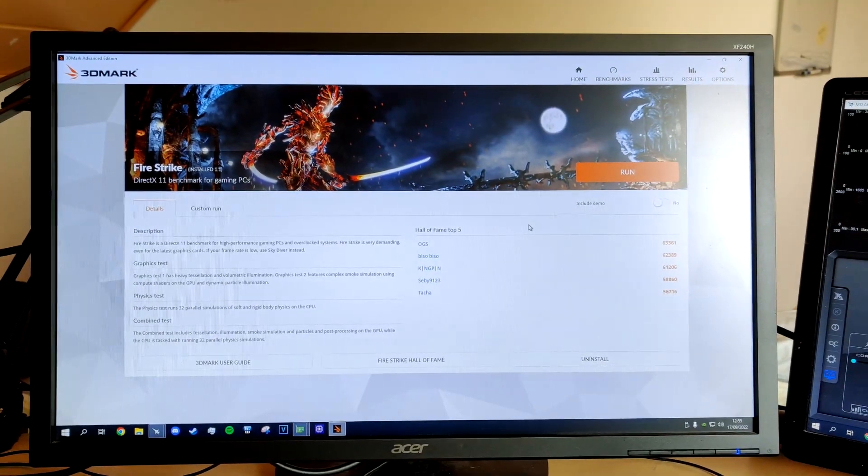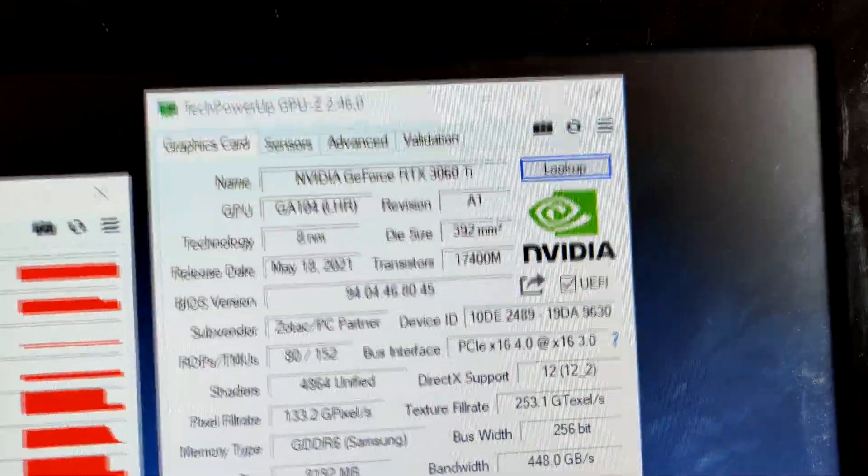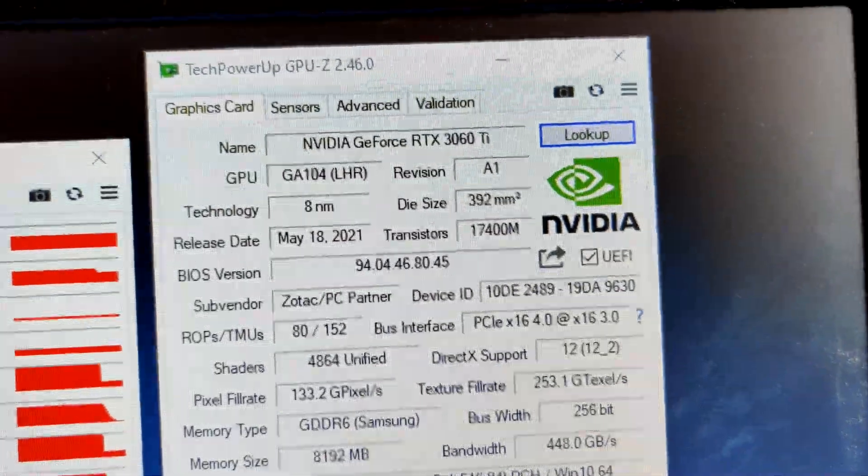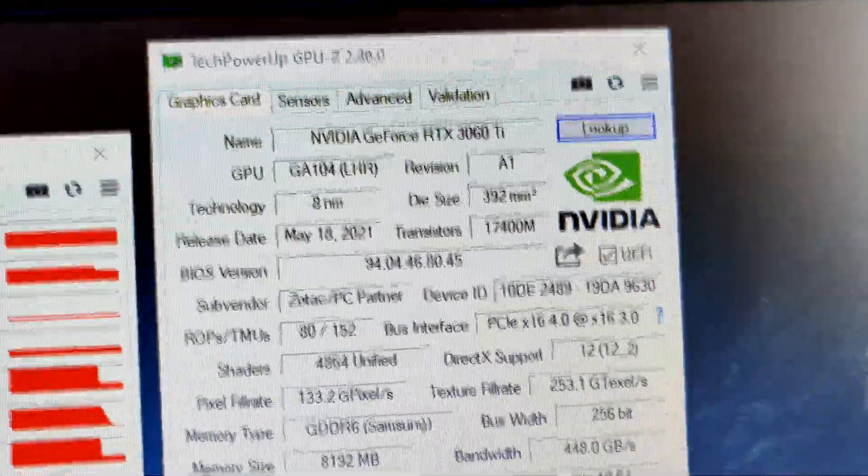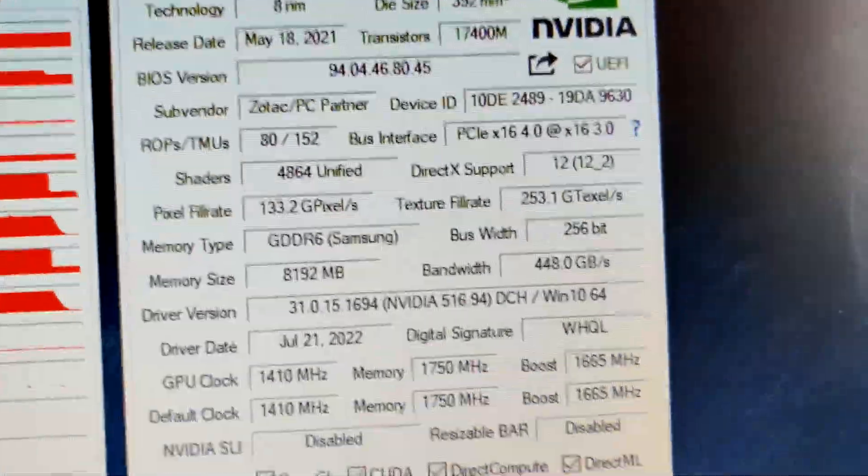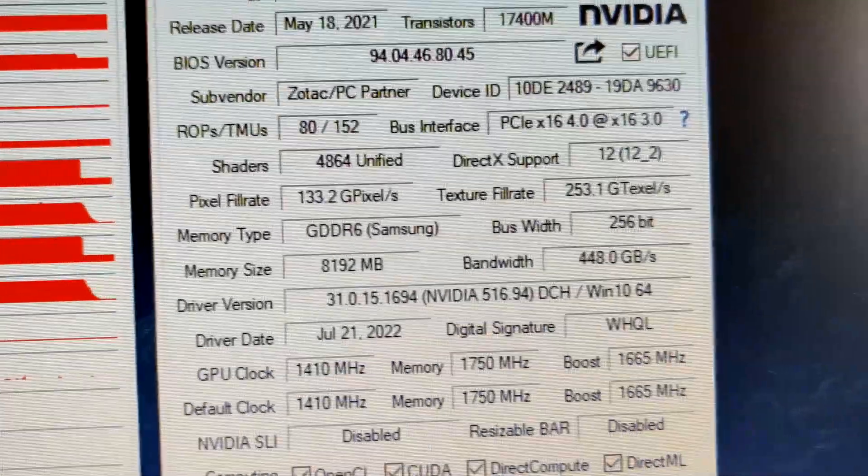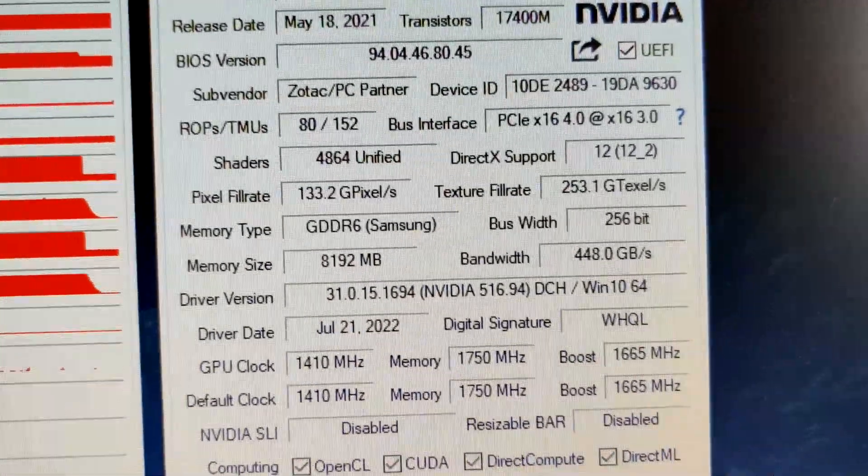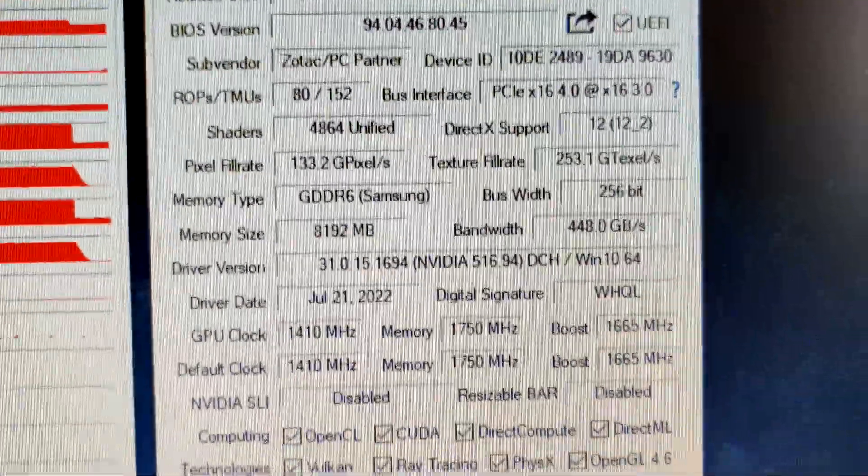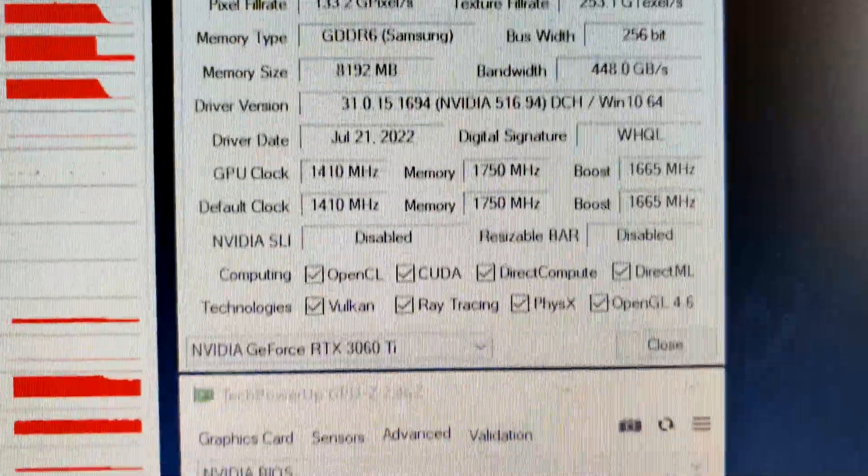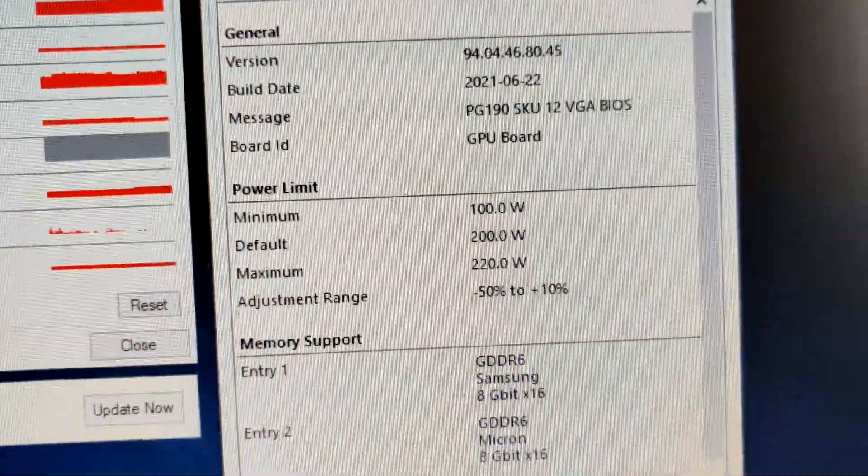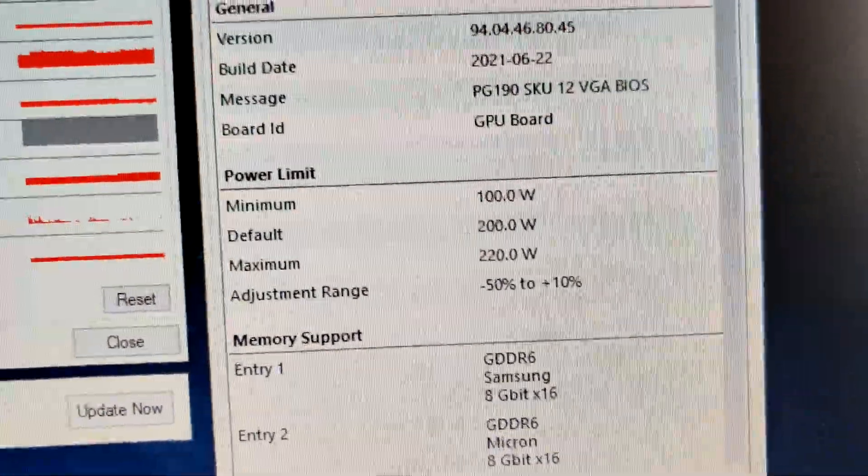So the card's in the system. Here, by the way, are the specifics. So it is an LHR card because it's a somewhat newer one. It is, of course, Zotac. It does have Samsung GDDR6, which is very good. So I'm expecting the memory on this to overclock quite well. And you can see the power limit again. It's 220 watts.